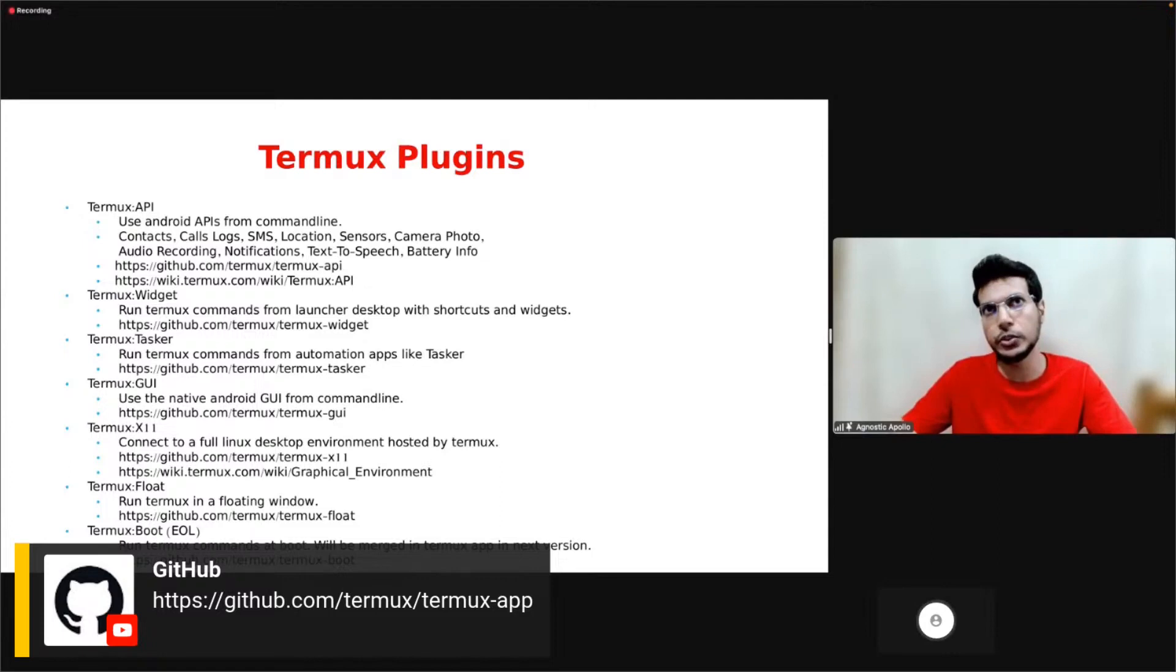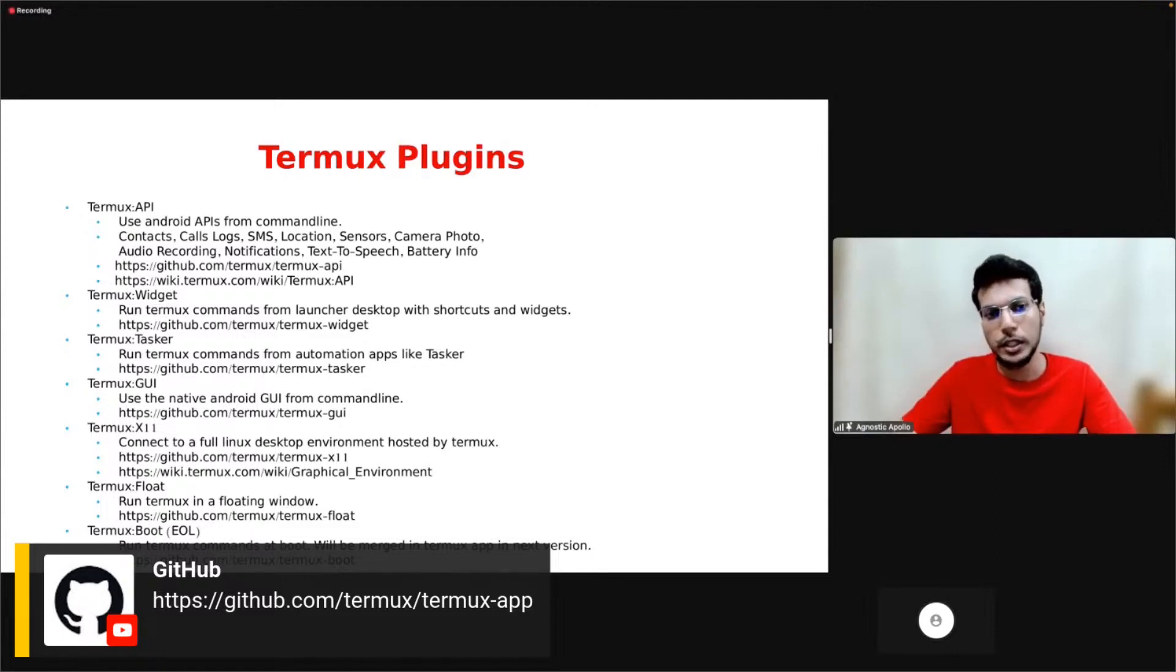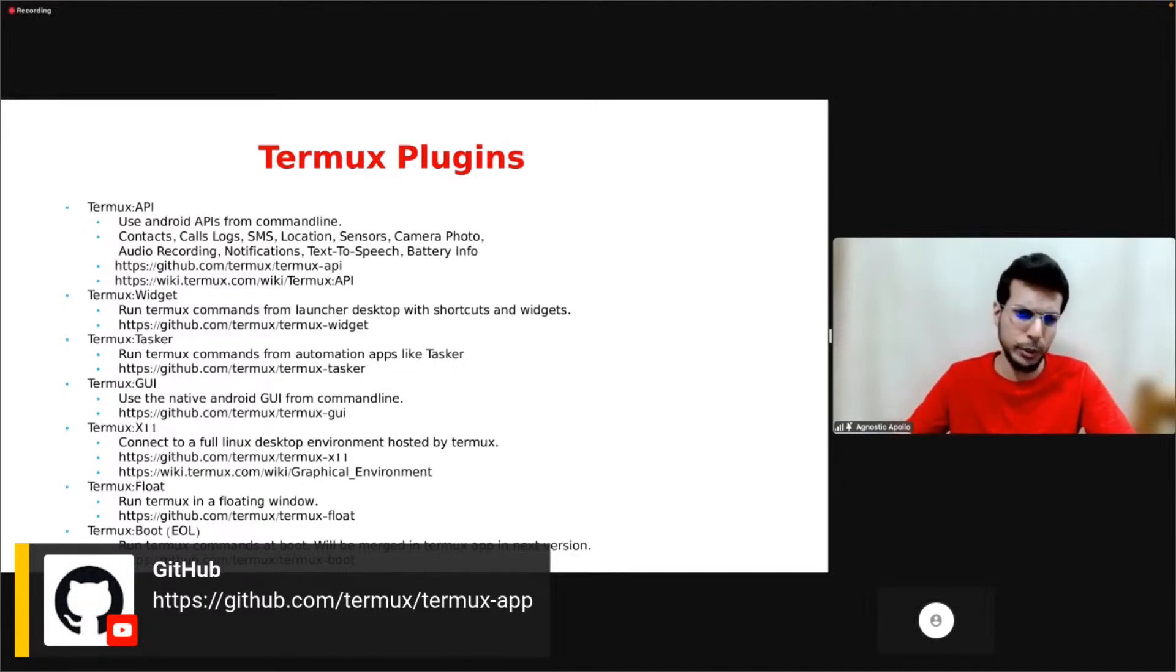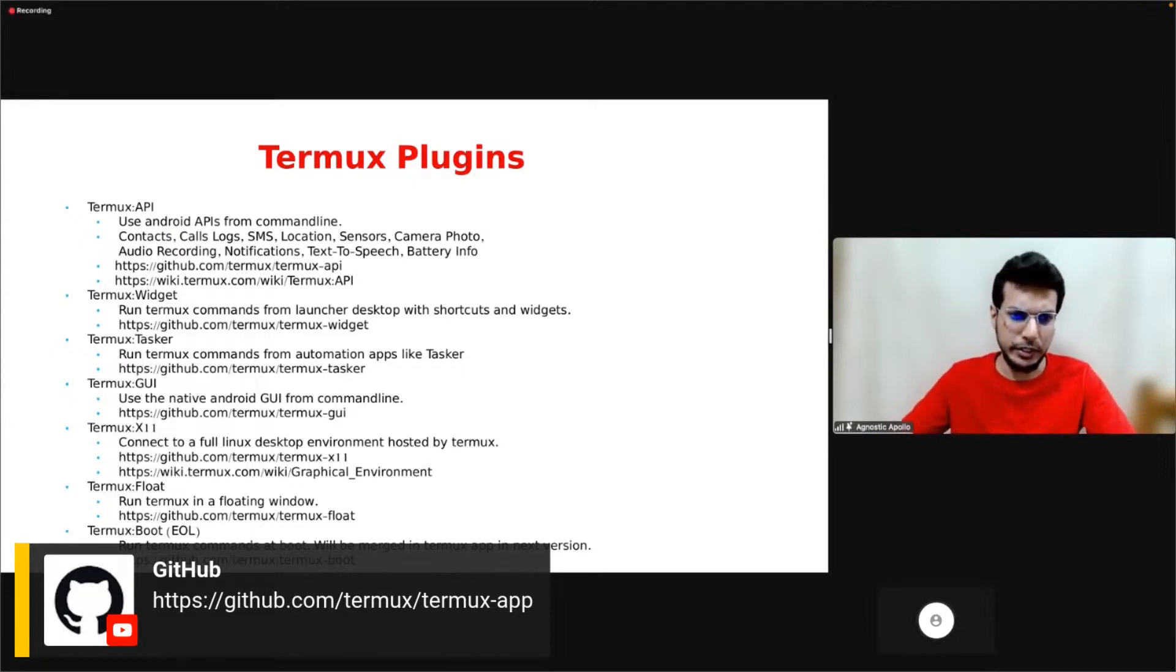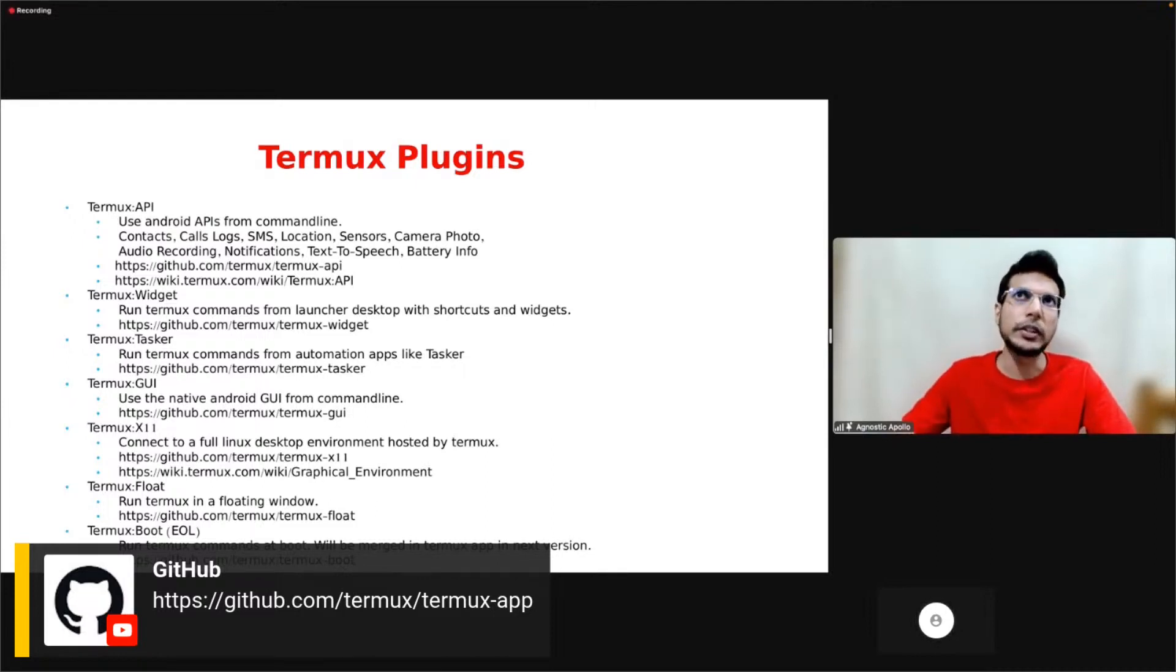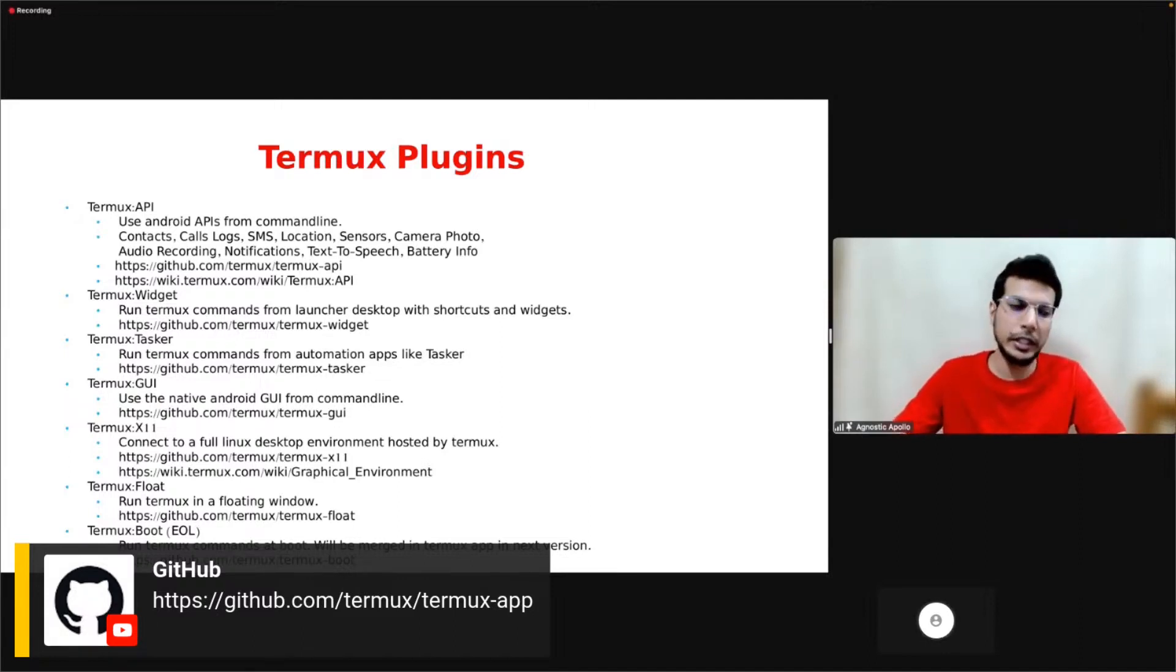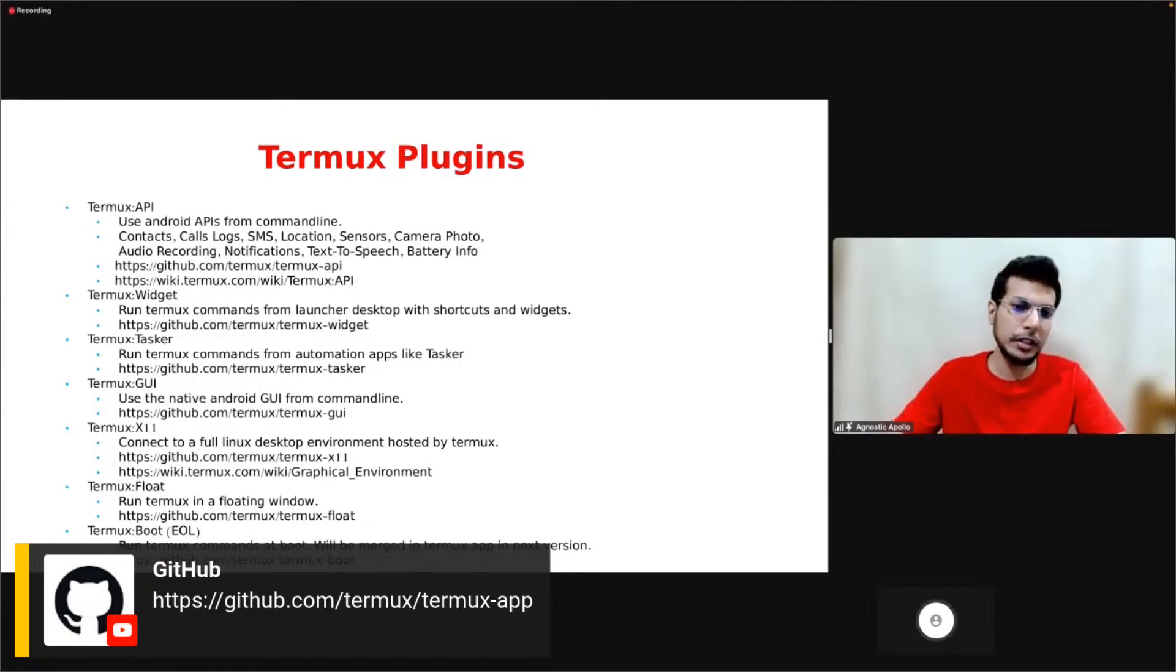Termux Tasker allows you to run Termux commands from other automation apps like Tasker. Termux GUI allows you to use native language UI from command line, like showing dialogues, activities. Termux X11 allows you to connect to a full Linux desktop that is hosted by Termux. You don't really need to use a terminal; you can have a full Linux desktop-style desktop environment on Android.